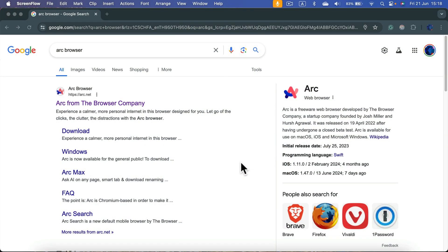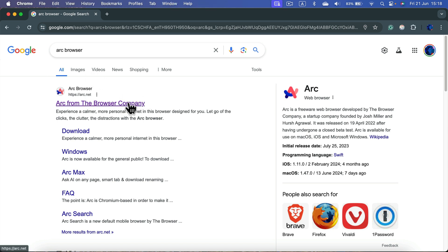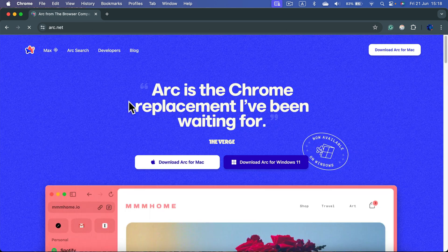Let me show you how easy it is to download and install the Arc browser on your Mac. You can use the existing browser to search for the Arc browser website — it's arc.net. Head to the official website and you will be welcomed with a screen showing two options.